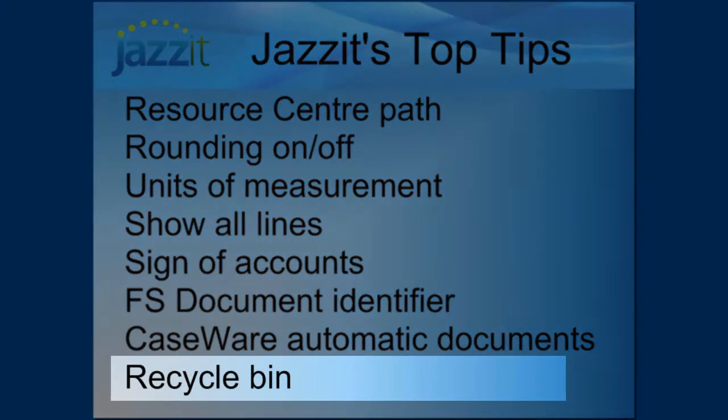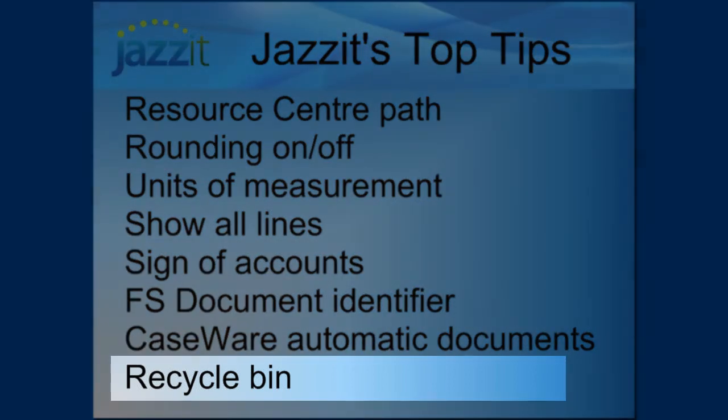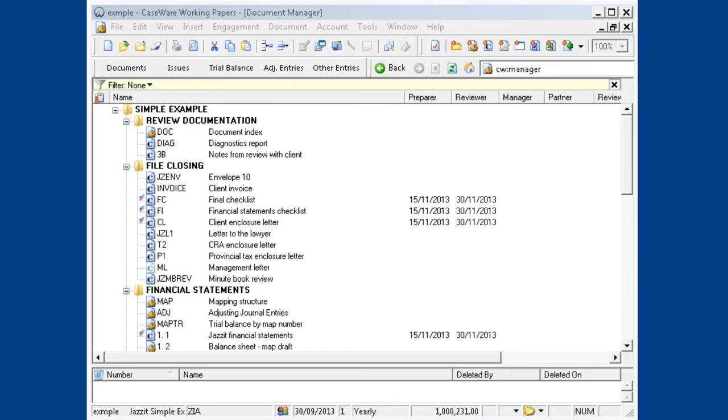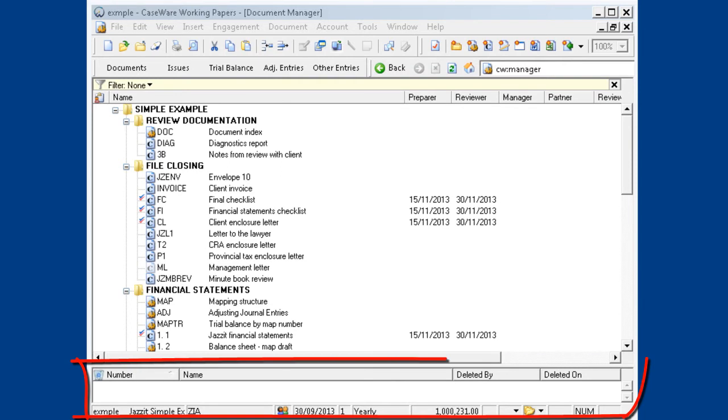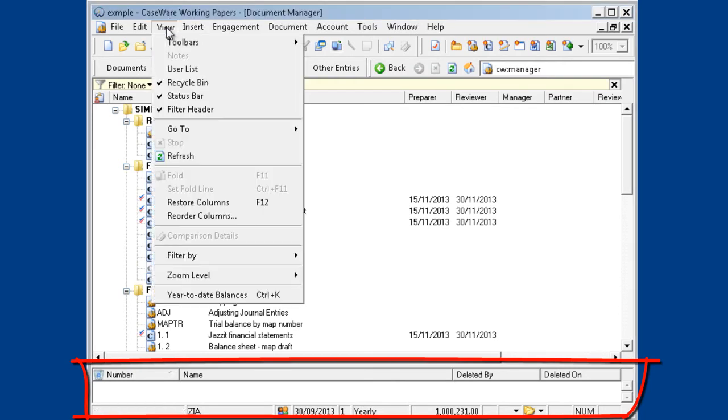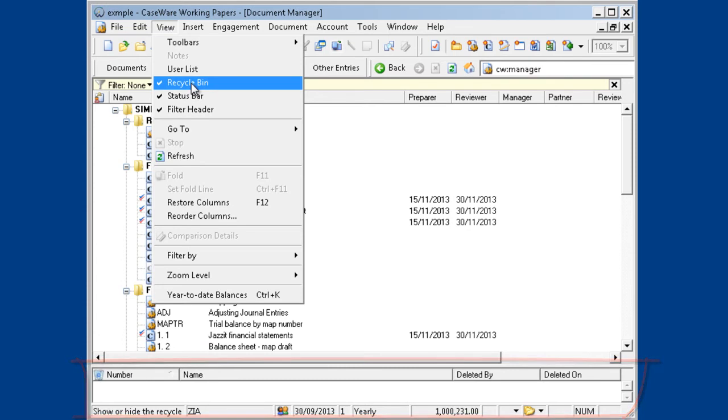Deleted Documents and the Recycle Bin. Jazzit recommends you keep the Recycle Bin displayed on your desktop. To turn it on and off, go to View, Recycle Bin.